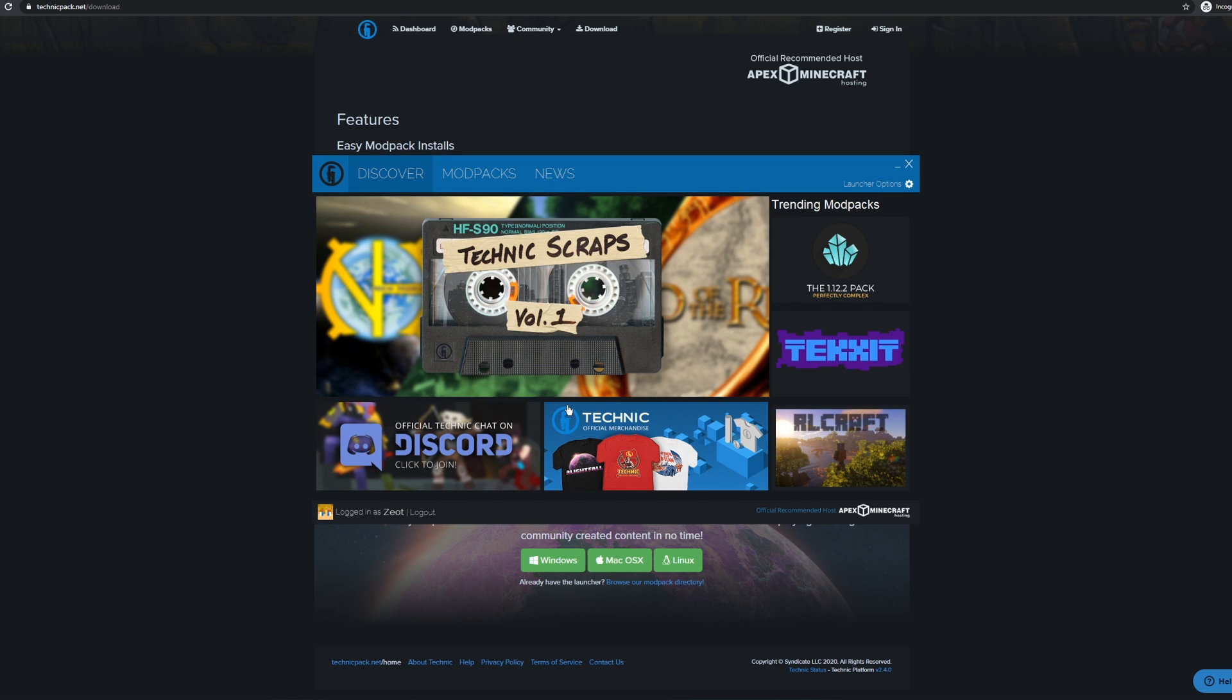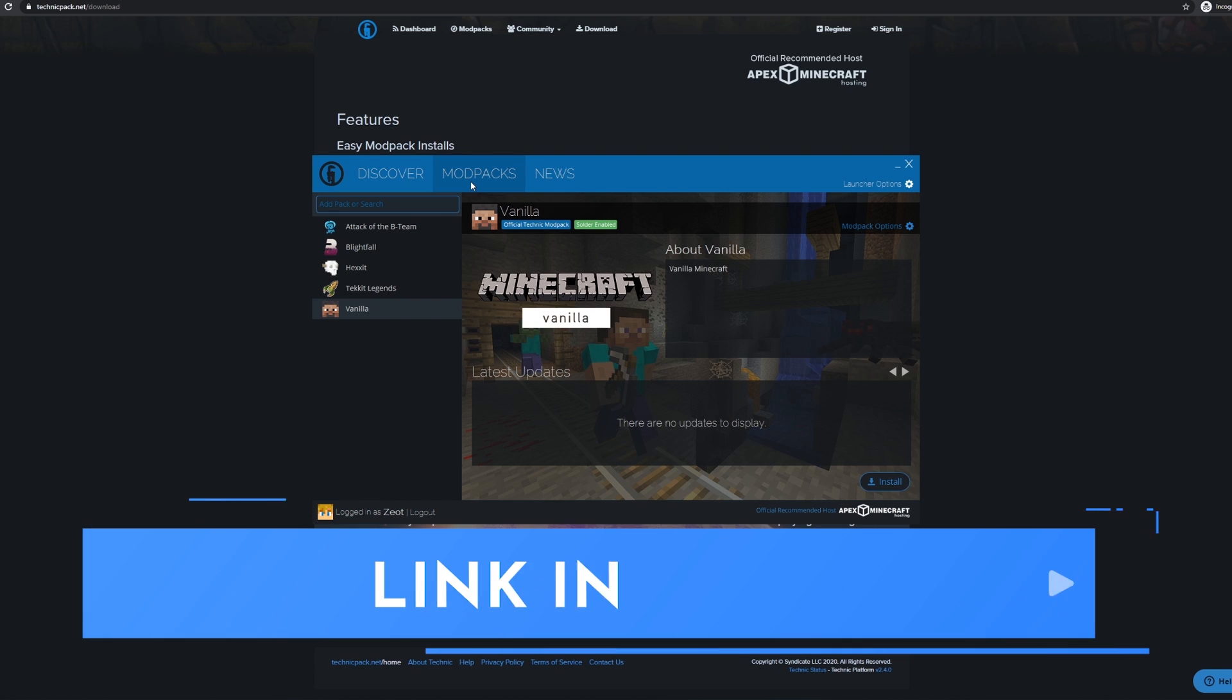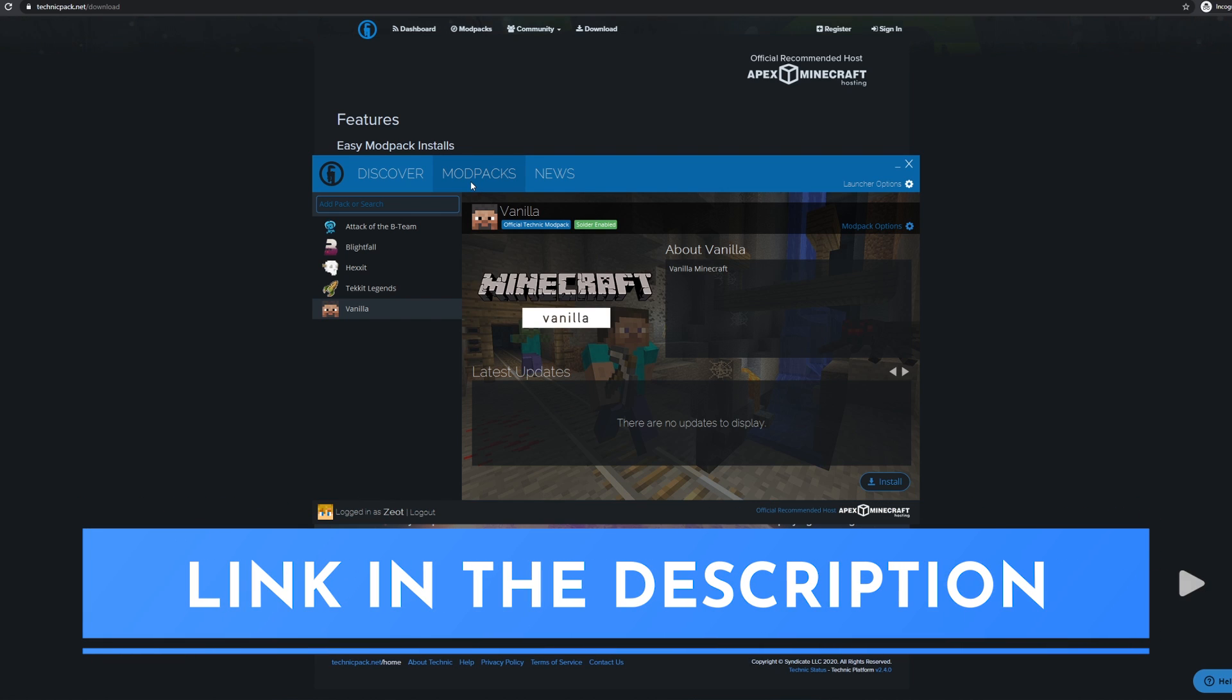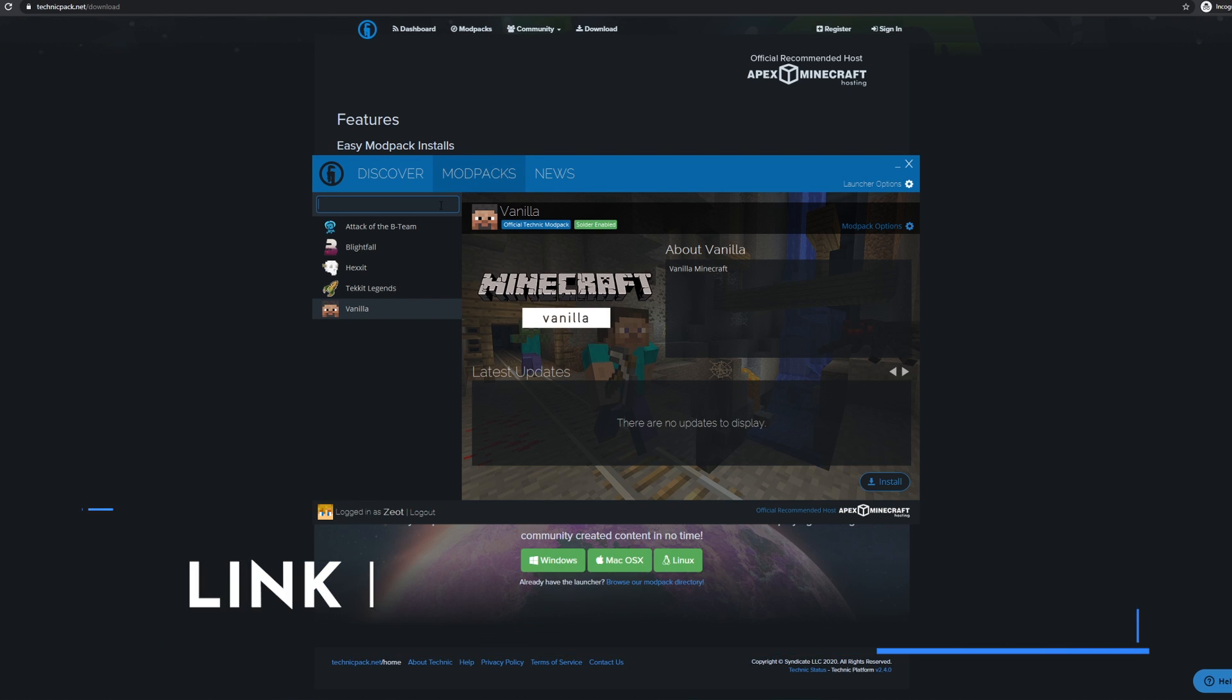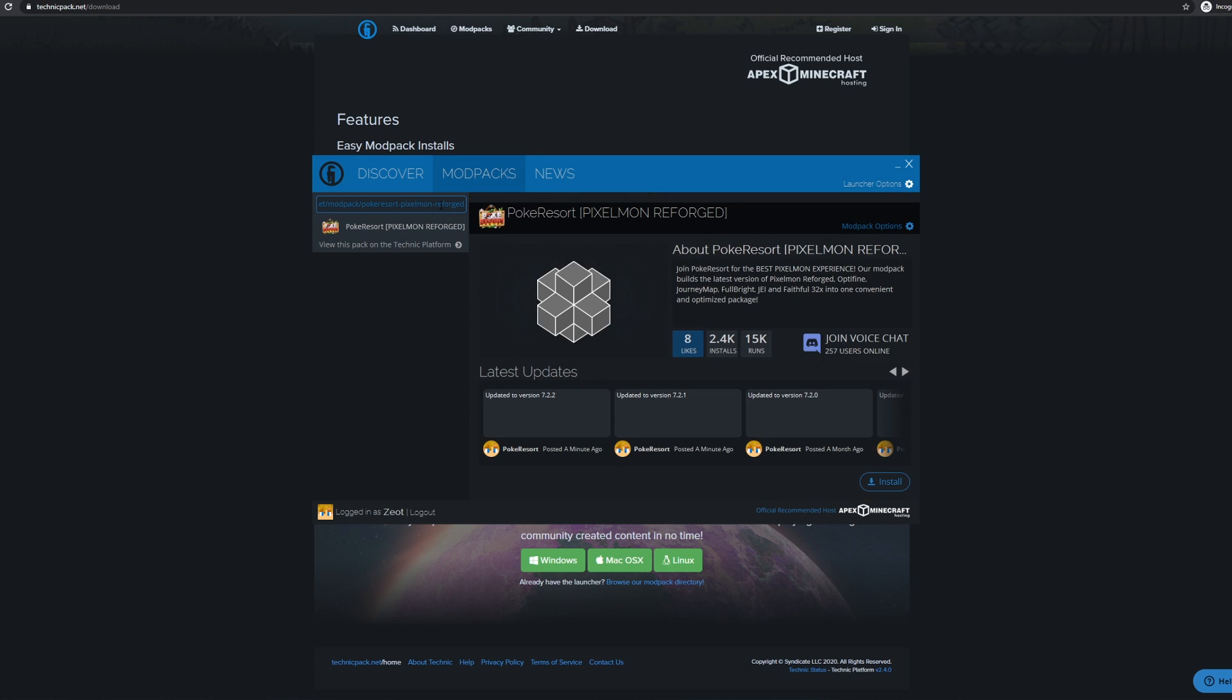Technic Launcher is now fully installed. From here, all we need to do is download a Pixelmon modpack. Go ahead and click the modpacks button in the top menu right here, and down in the description below, you'll find a modpack API link. Copy that and paste it into the search bar in the top left corner. This is the modpack for my official Pixelmon server, PokéResort, and it comes with everything you need to get started on your Pixelmon adventure. Go ahead and click Install in the bottom right corner.